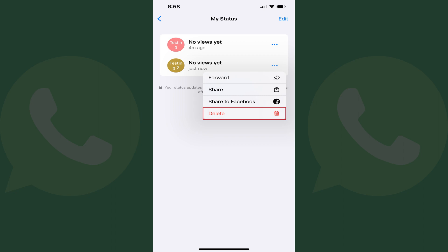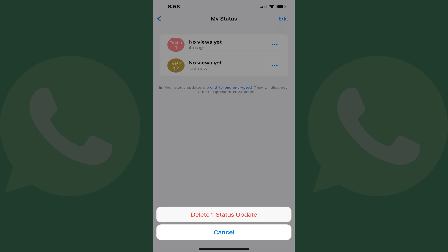Step 4. Tap Delete in this menu. A menu pops up at the bottom of the screen asking if you're sure you want to delete that WhatsApp status update.